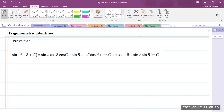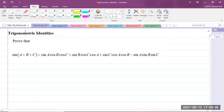The topic for today is trigonometric identities. So we're going to prove this trigonometric identity here. The question says prove that sine of A plus B plus C is equal to sine A times cos B times cos C plus sine B times cos C times cos A plus sine C times cos A times cos B minus sine A times sine B times sine C.